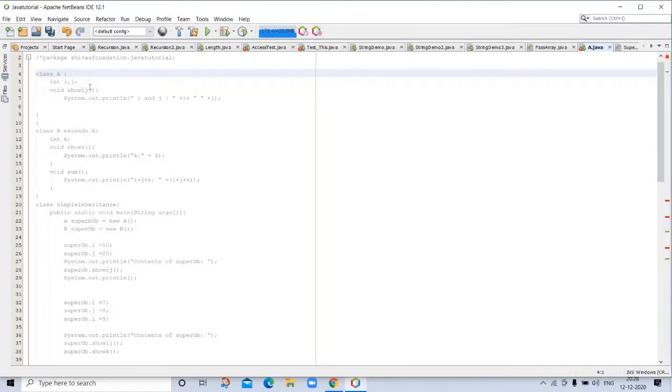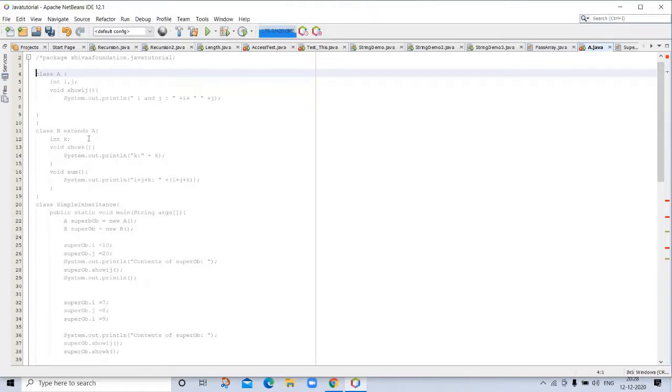Here is the data type. And we are printing this. This is a print statement. And then subclass B extends A. So, B has inherited the qualities of A.